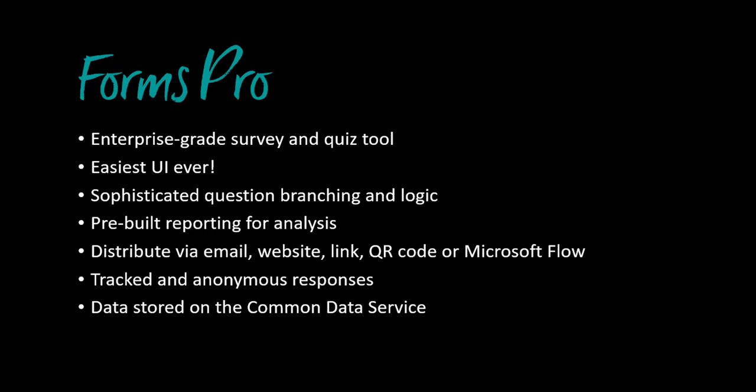Super easy user interface, drag and drop, create your survey within minutes. You can branch your questions so that it skips ahead to different questions depending on previous answers. It comes with out of the box reporting which gives you sentiment analysis and insight without having to do anything at all.